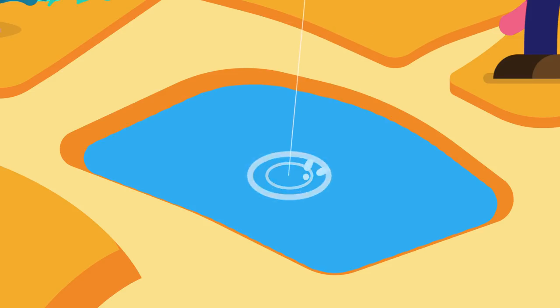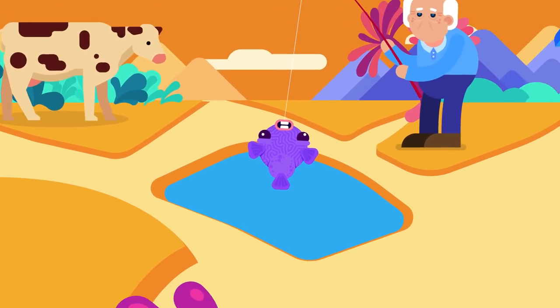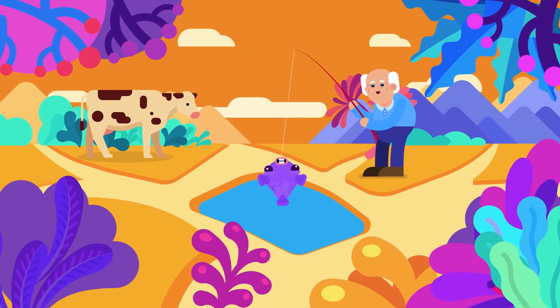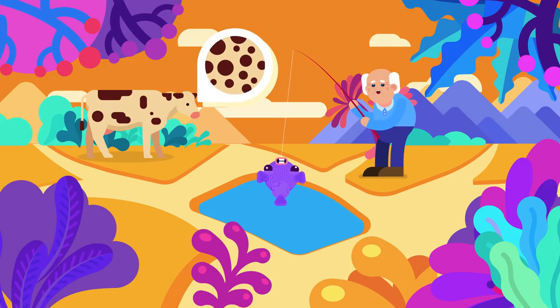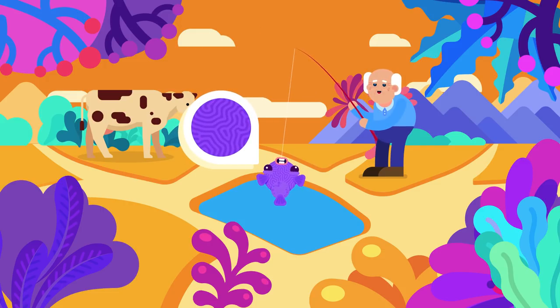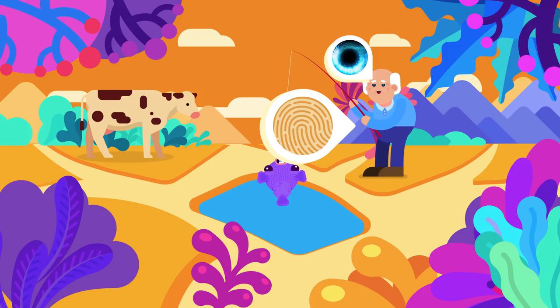Have you ever asked yourself, why are there seemingly endless arrays of patterns in nature? From the cow's spots, the labyrinth on pufferfish skin, to our human fingerprints and irises.